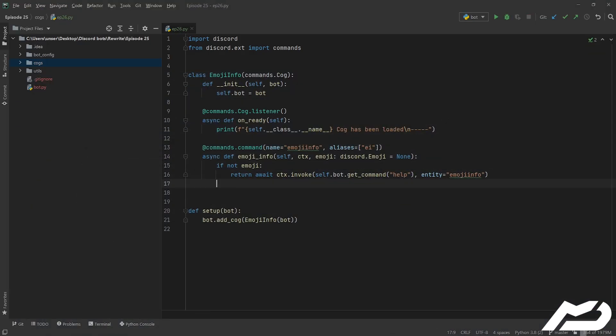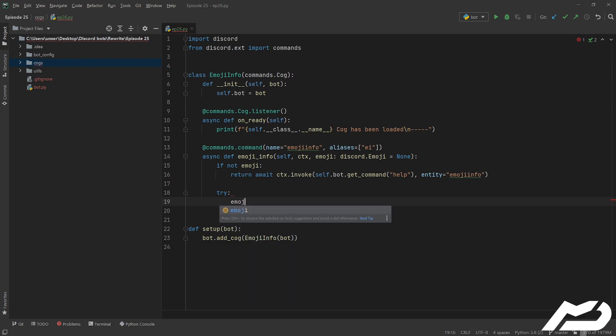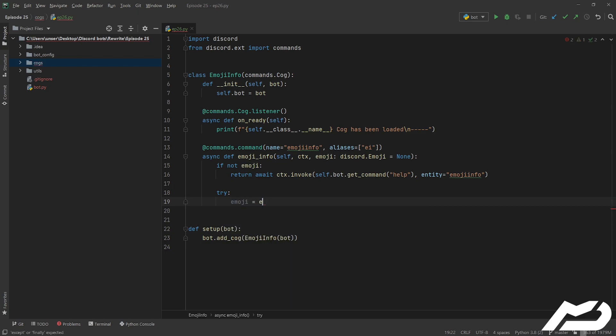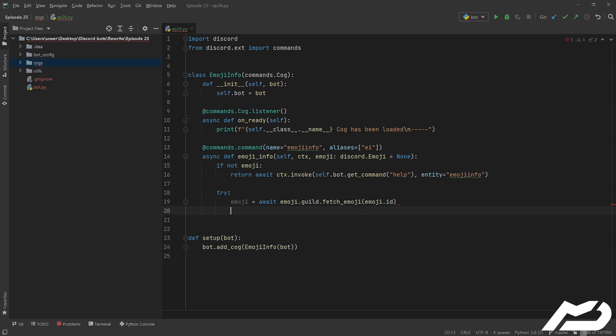Let's get back and finish this command off. We're going to go try/except — yes, I'm taking the L. We do emoji = await emoji.guild.fetch_emoji(emoji.id). You might wonder why we're fetching the emoji when we've already type-hinted it to discord.Emoji. The type hint works but queries the local cache; we want to fetch the emoji so we can get the user that created or added it to the guild, to display that information.